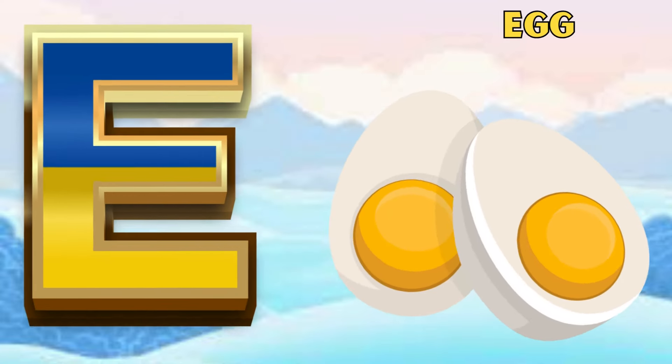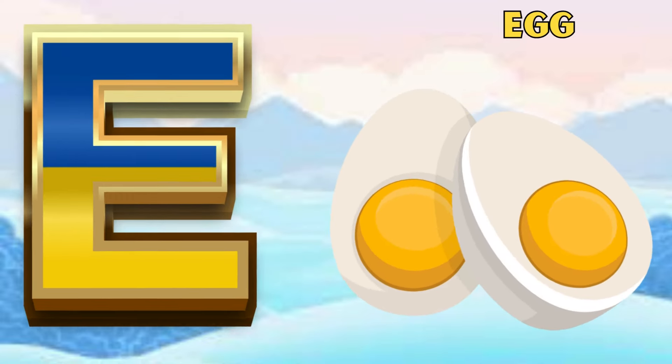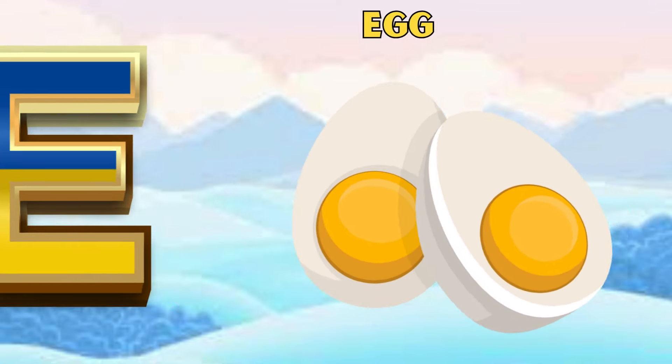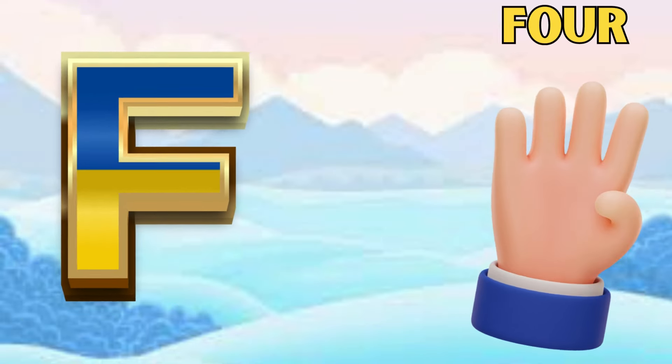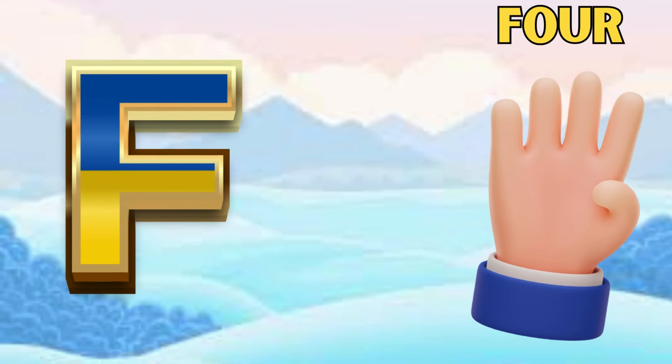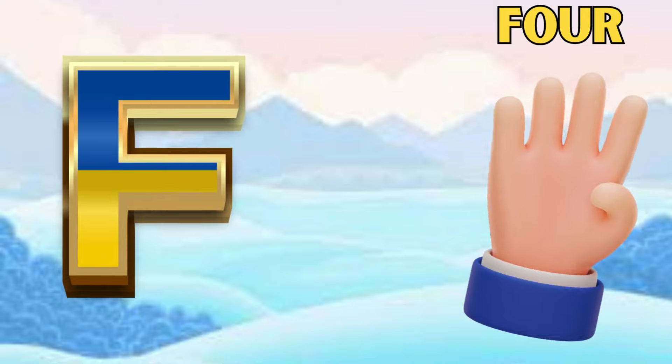E is for egg, egg. F is for four, f, f, four.